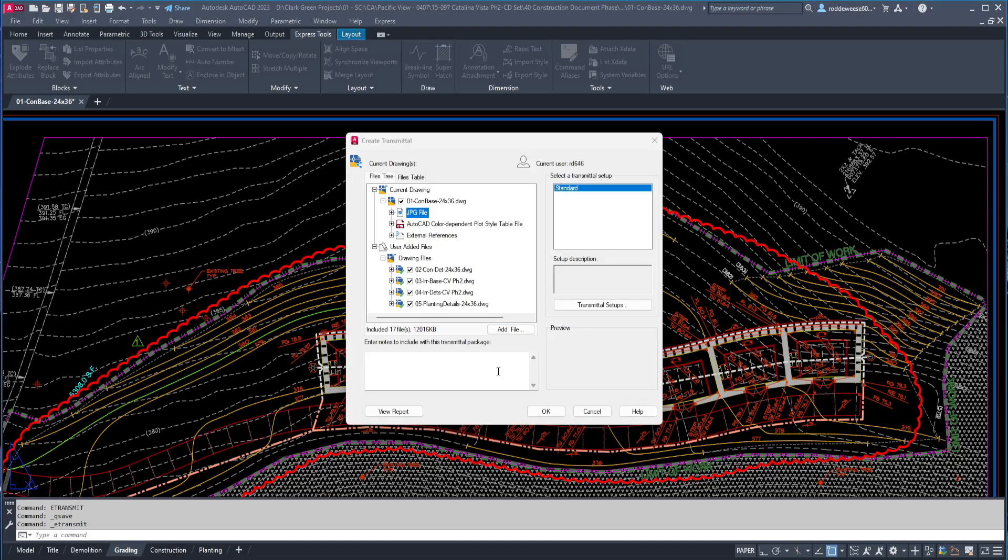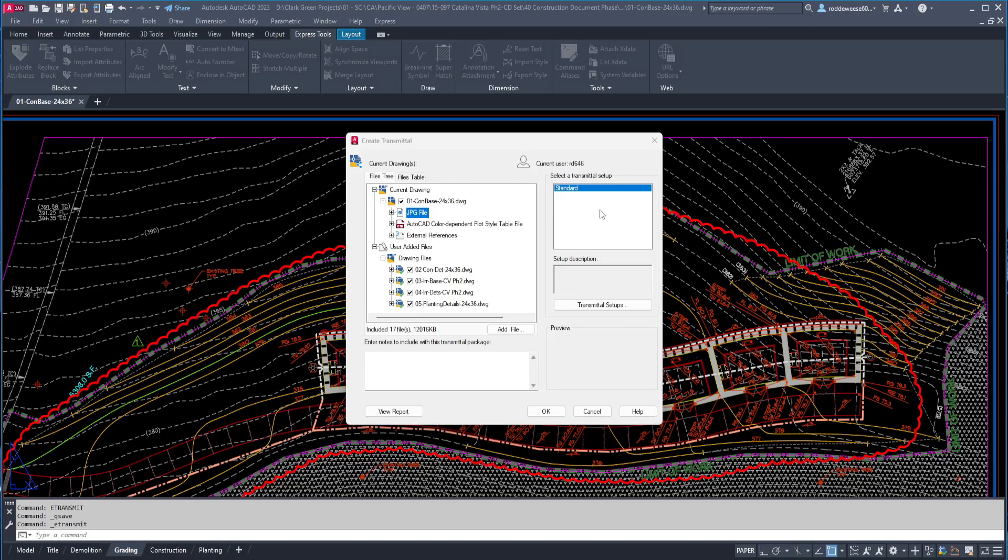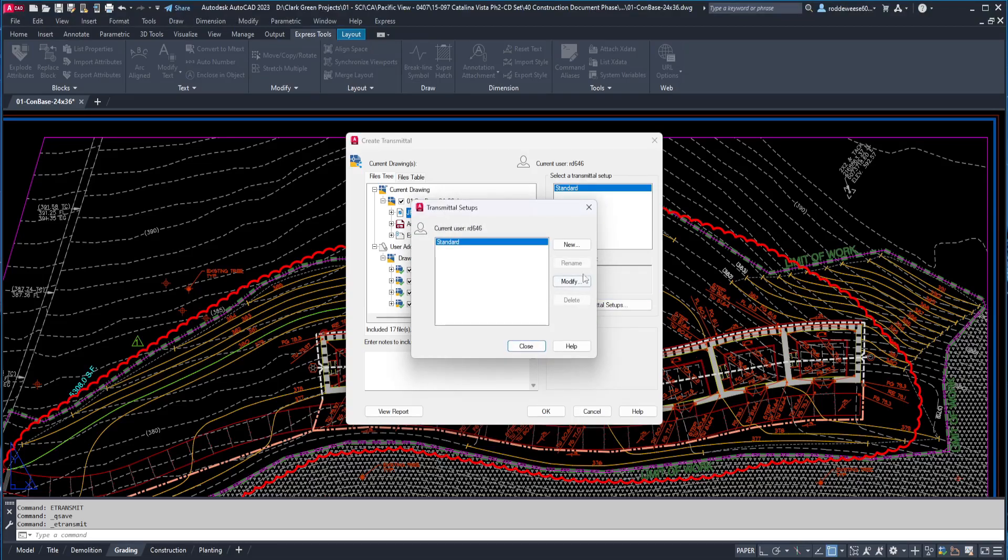You can run eTransmit using the default standard transmittal setup, but it's best to create your own custom setup to make sure everything gets included in the zip file and saved the way you want. You can see that I don't have any custom setups, so to create one, click the transmittal setups button, and then click new.